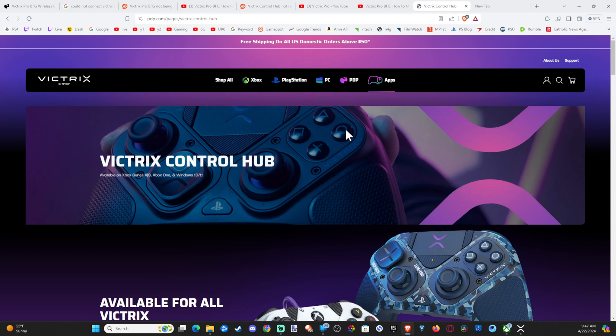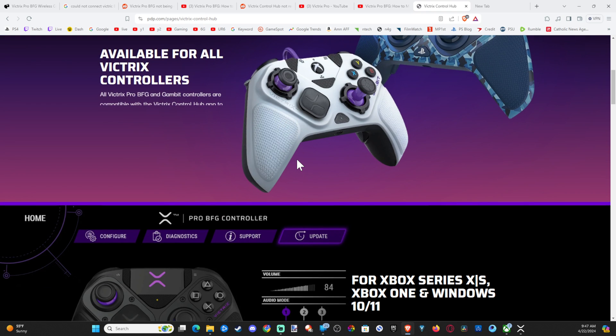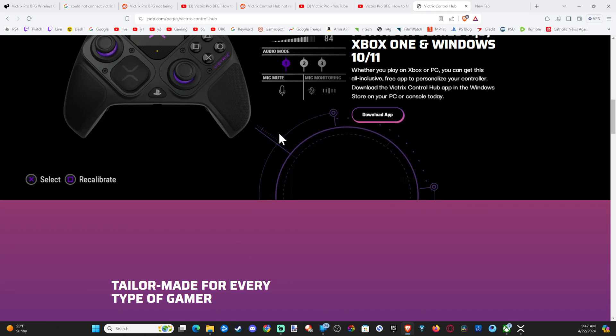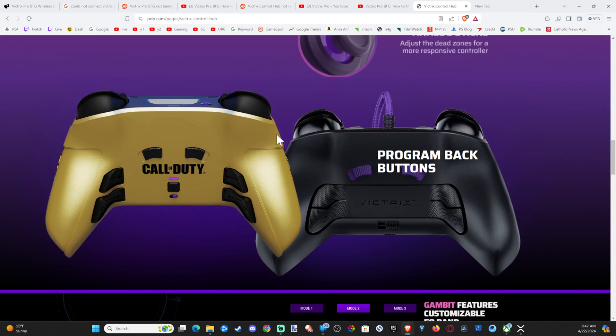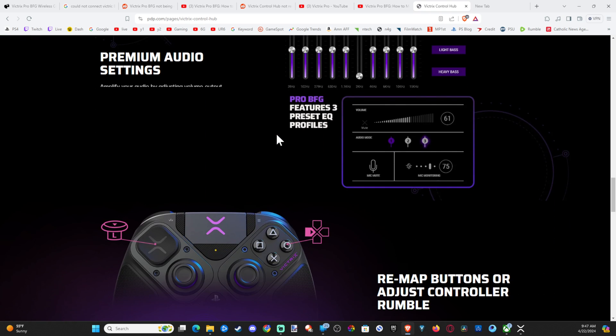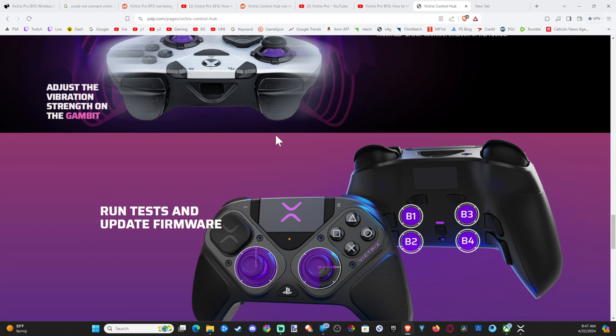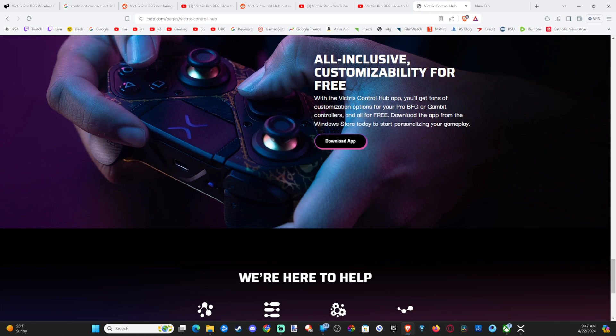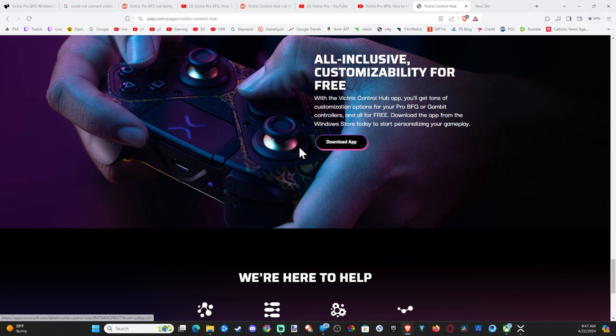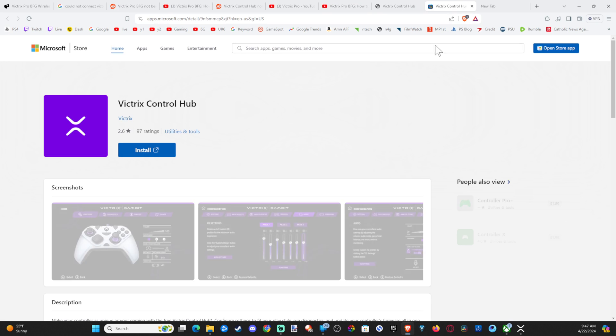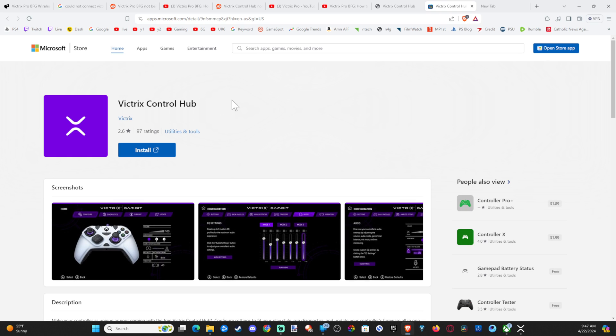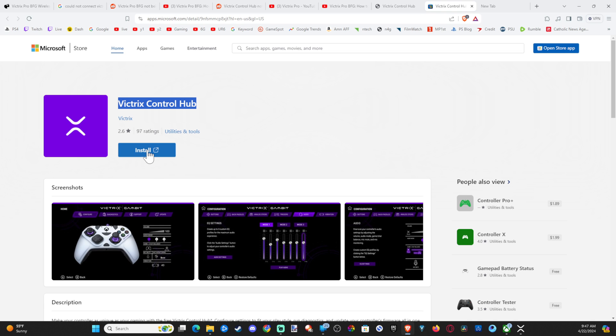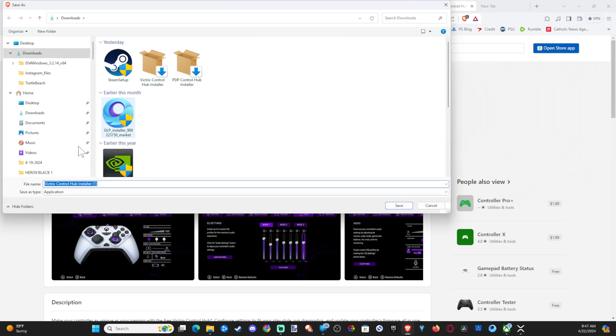So go ahead and download this, and it should pop open when you do that. But if it doesn't, scroll down to the bottom here, and there will be another download link right here called Download App. And this is what prompts the download for me, and it's going to open up the Microsoft Store. Otherwise, you can just go to the Microsoft Store and look for Victrix control hub, and then go to Install.